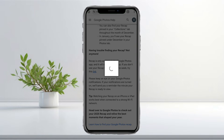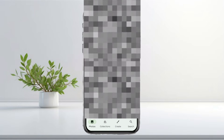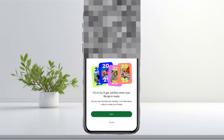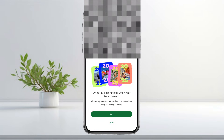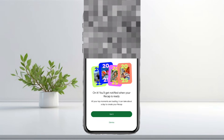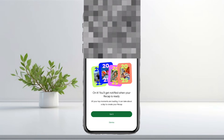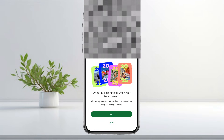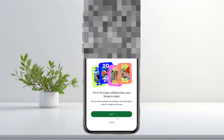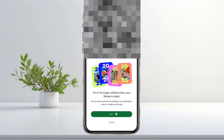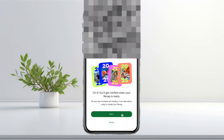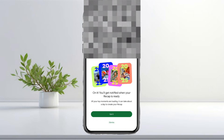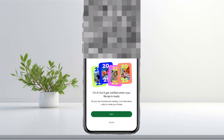You'll see a message saying 'On it' — you'll get notified when your recap is ready, and 'All your top moments are loading.' It can take about a day to create your recap. Just tap Got it and wait for the notification. And that's how you can find your Google Photos 2025 recap.